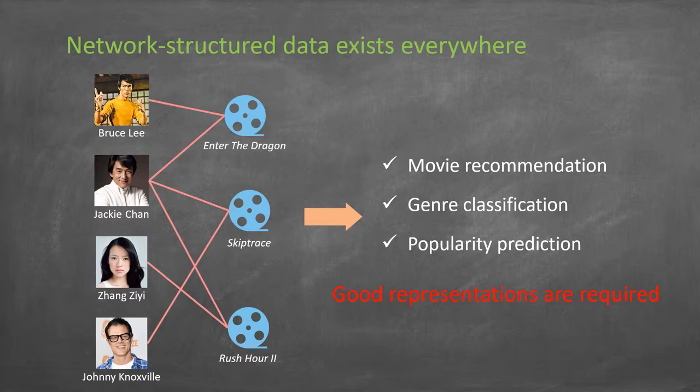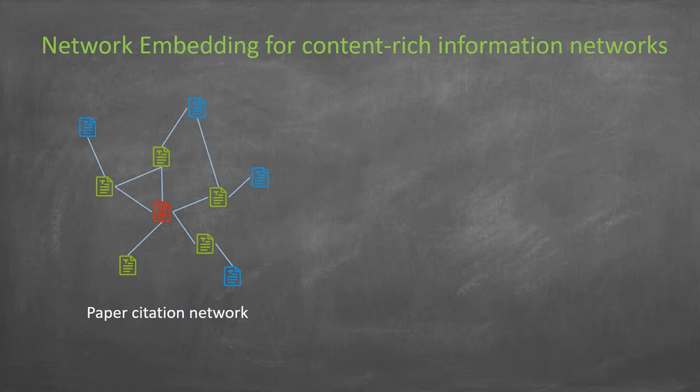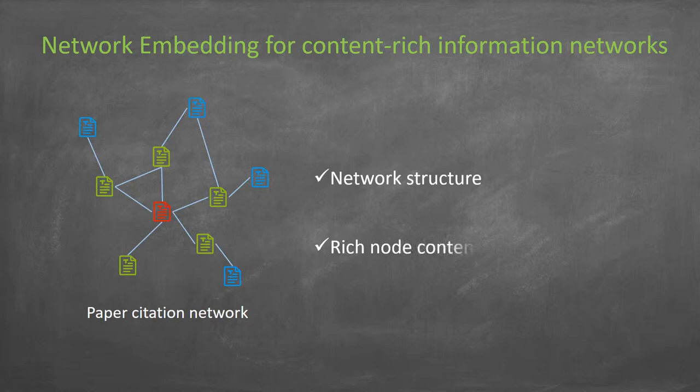We study network embedding for content-rich information networks in this paper. Besides network structure, the nodes also have rich content information, so the primary challenge is how to fuse both of them into node embeddings.